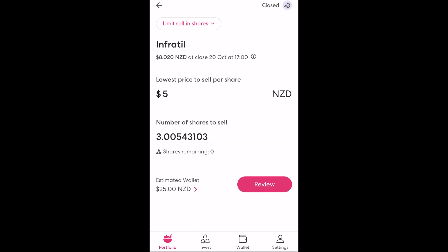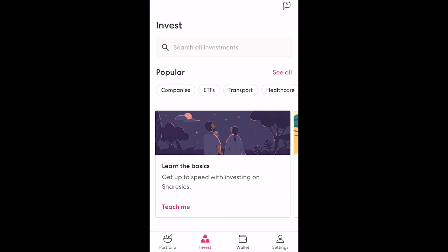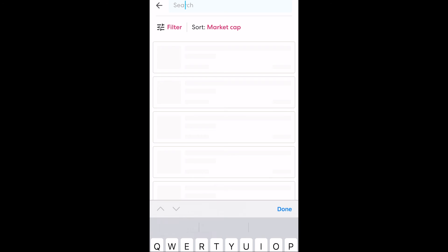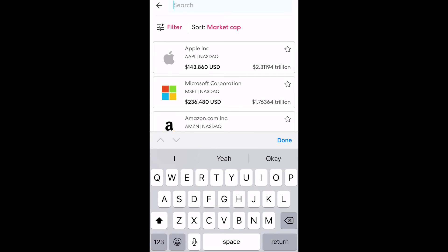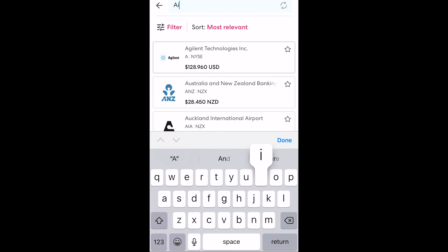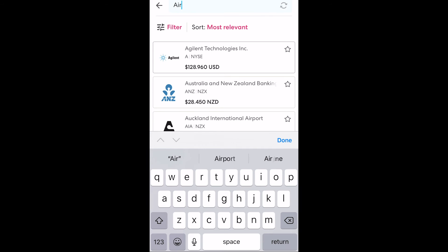Now that we know how to place a buy and a sell order let's explore more of the invest screen. If we go back to the search we have access to over 5,000 US based investments, 2,000 in Australia and up to 1,000 in New Zealand. To start our search we can type in the name if we already know what we're looking for, such as Air New Zealand for example.